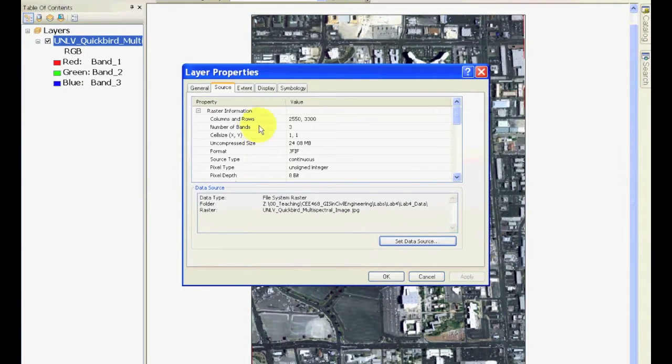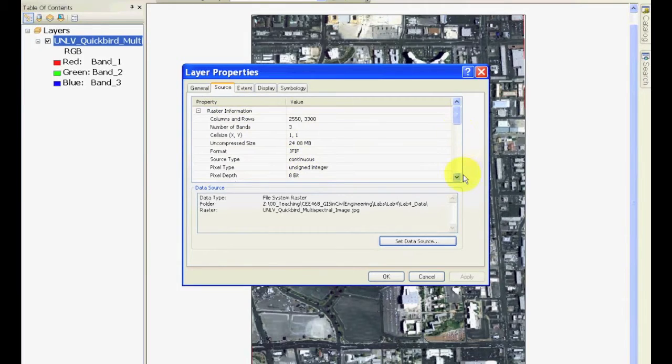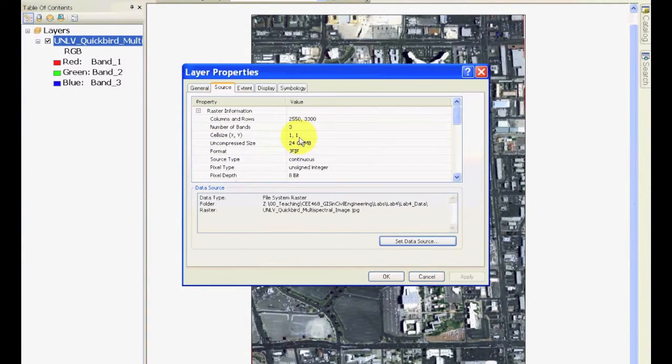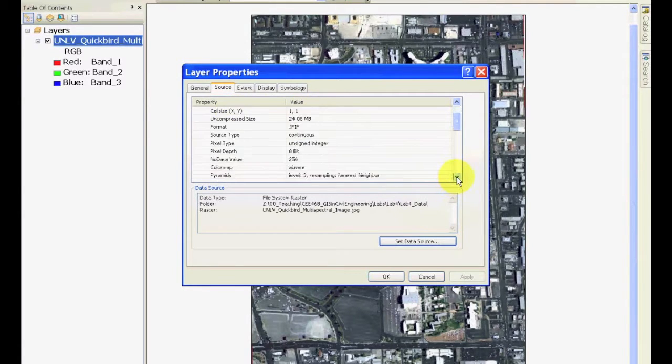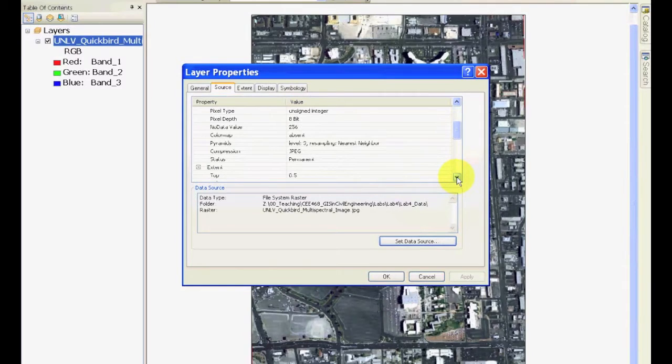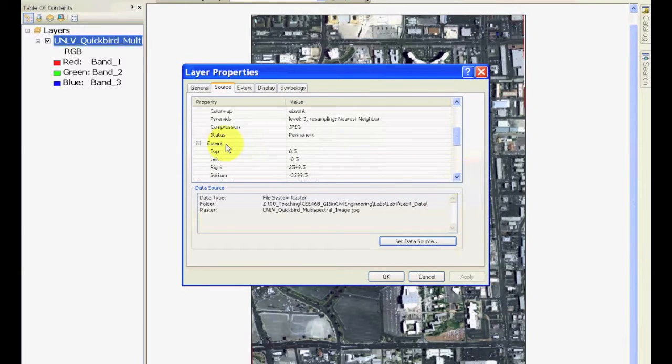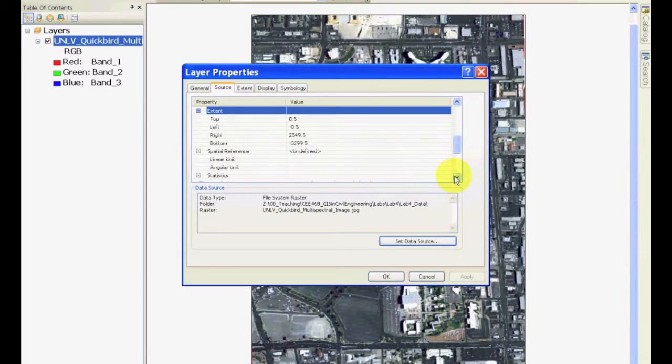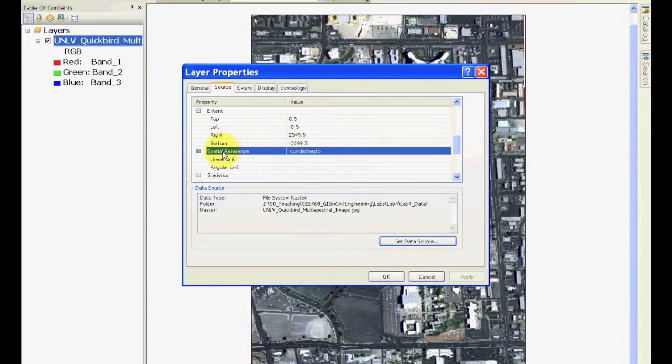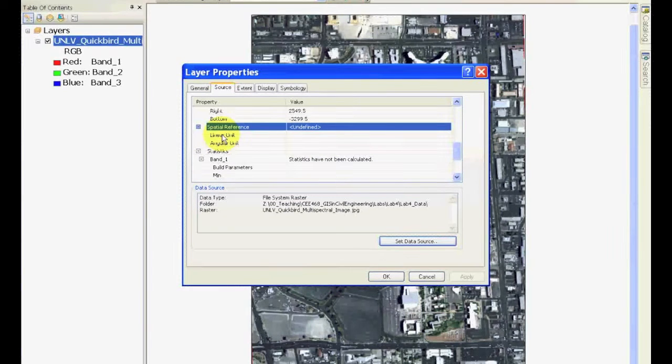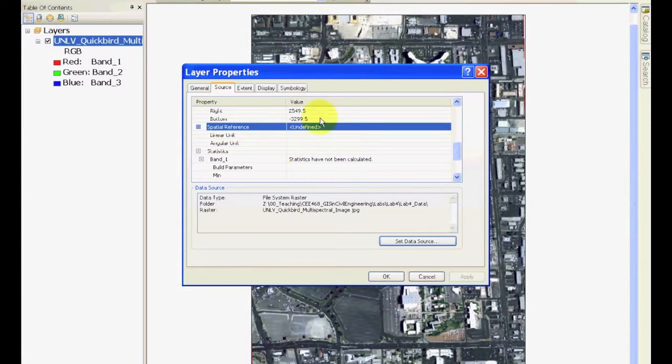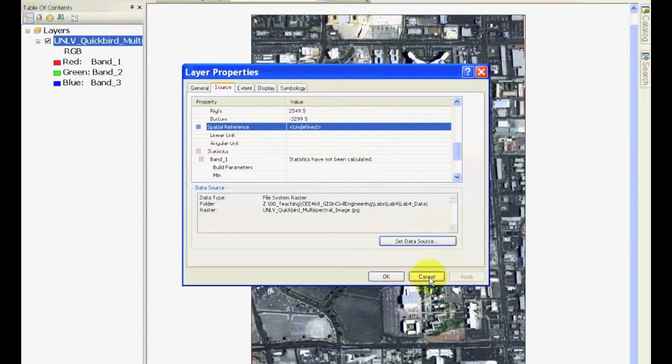You will see that in the Source, the description of the image is provided and the cell size is one to one, which is pixels. The size of the image is provided, but if you scroll down and look at the spatial information, it's just providing that information in terms of the size of the picture, but there is no spatial reference. We will compare this after georeferencing.